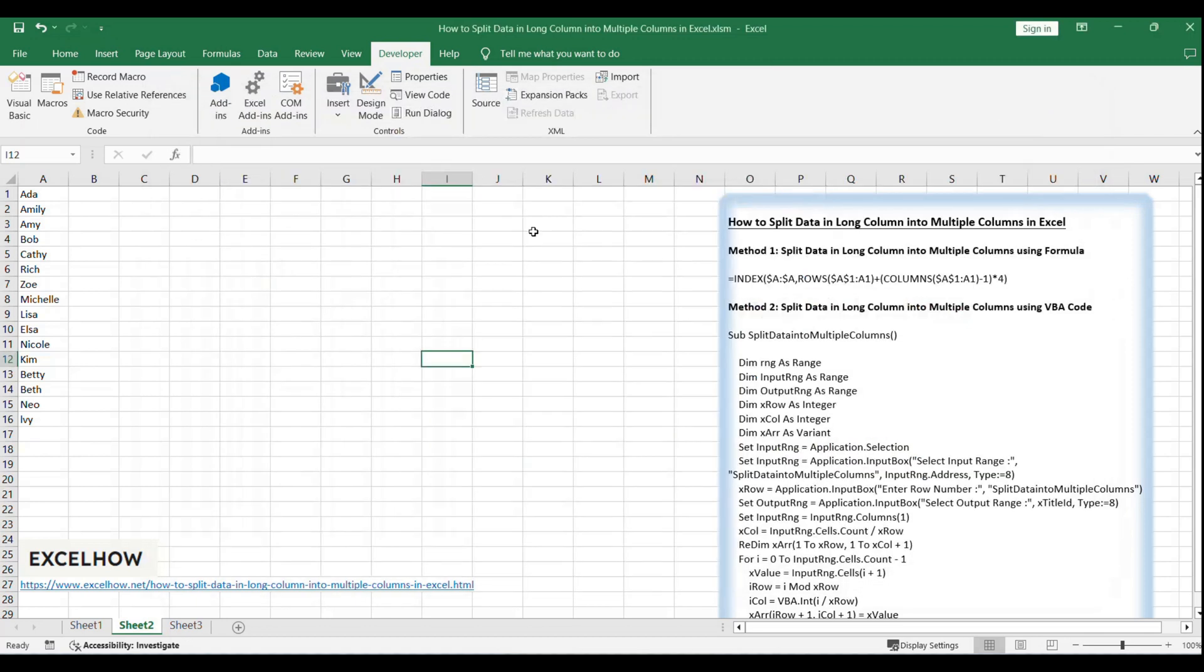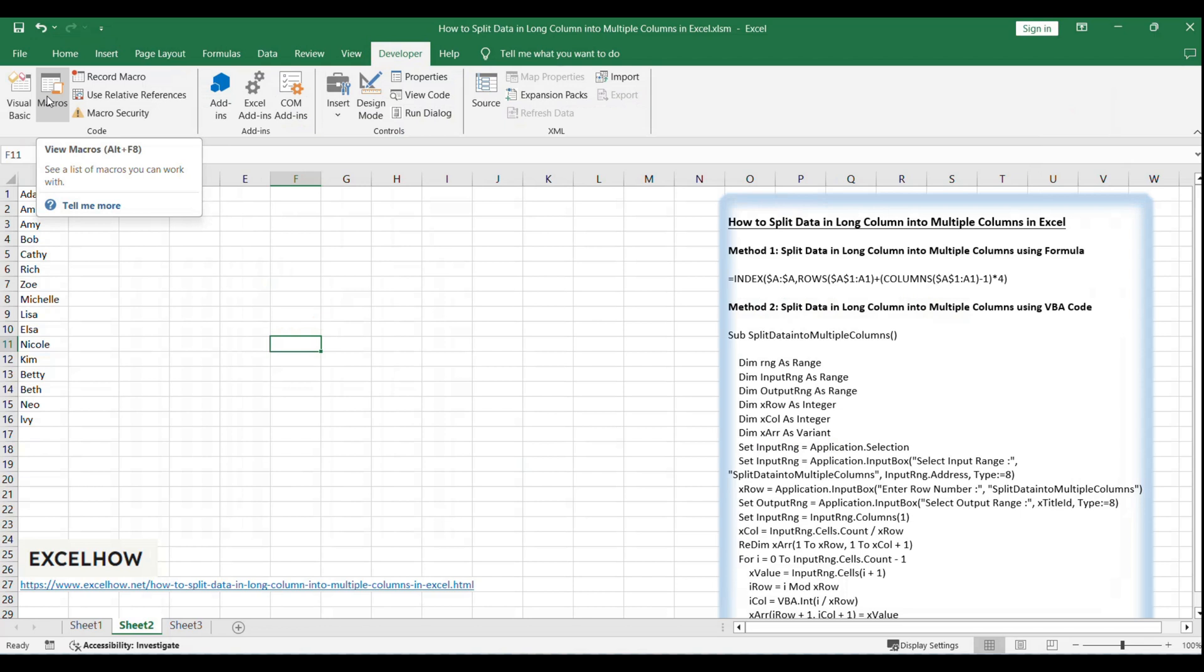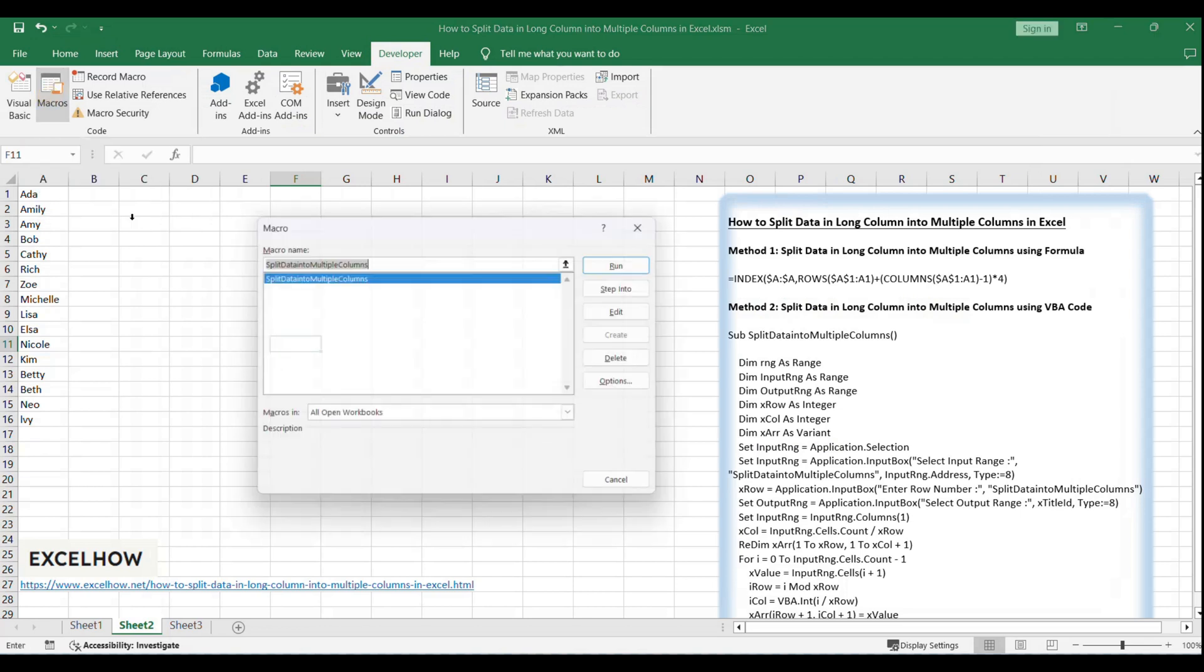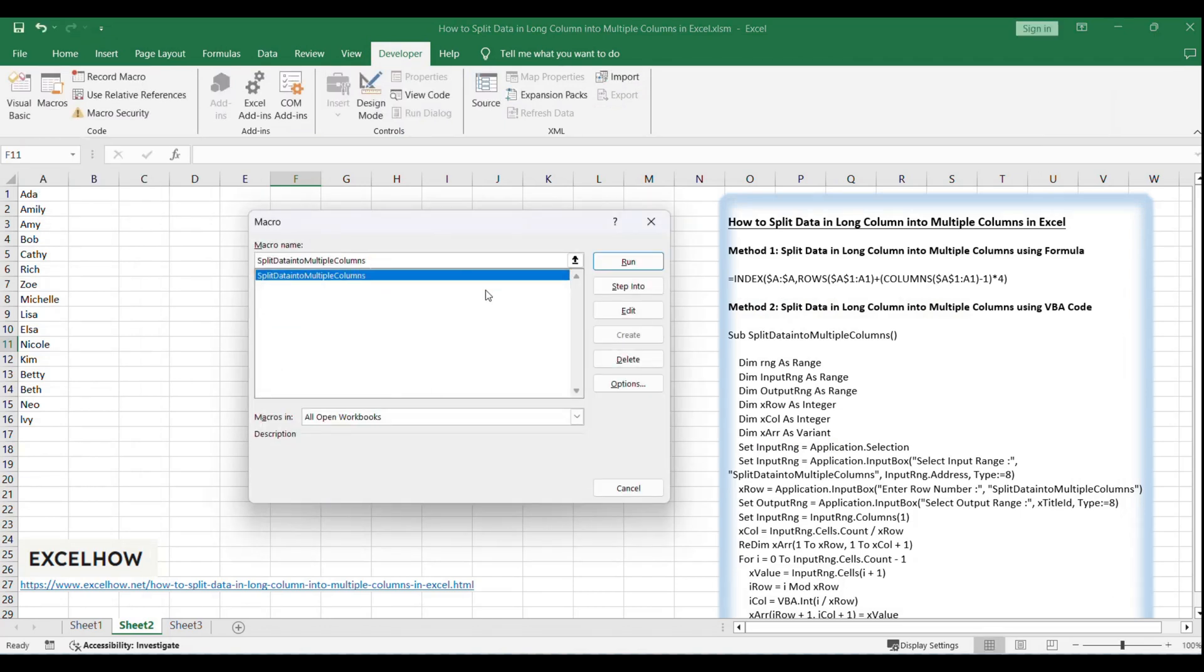Go to the developer tab, if not visible, enable it in Excel settings, click on macros and run the macro you just created.